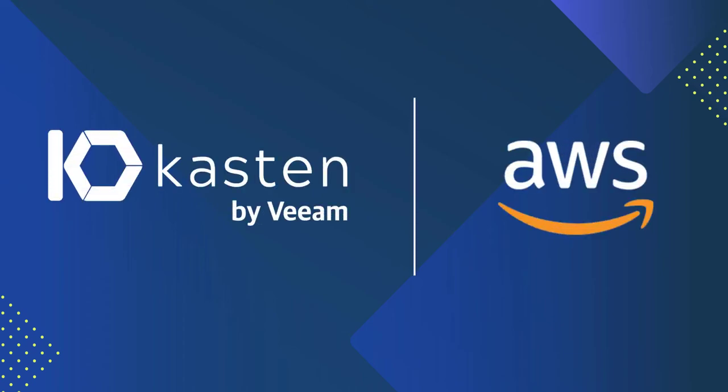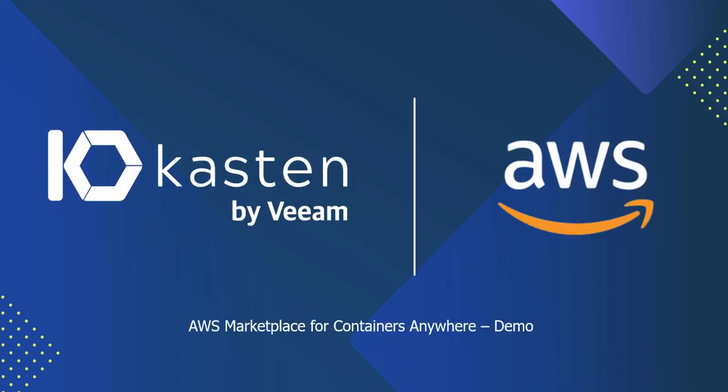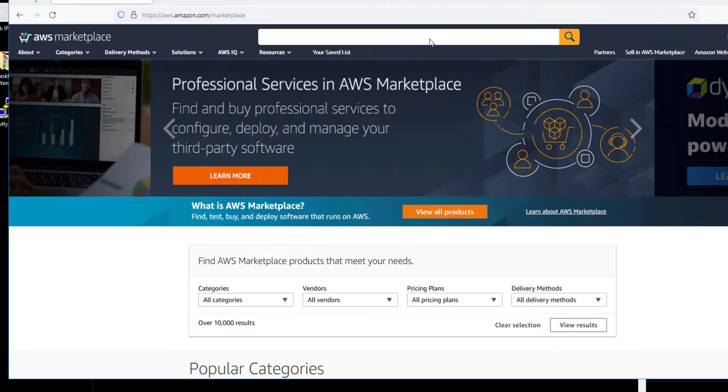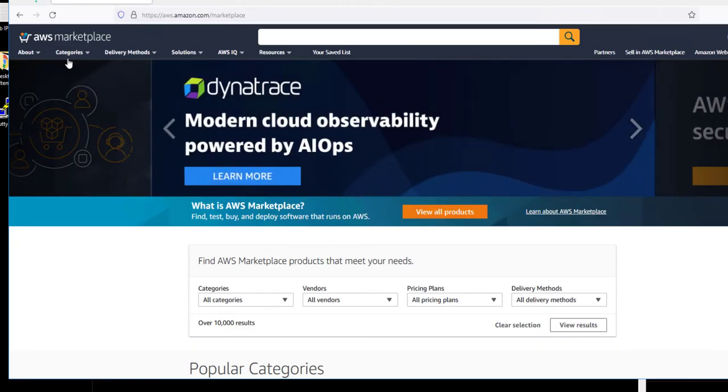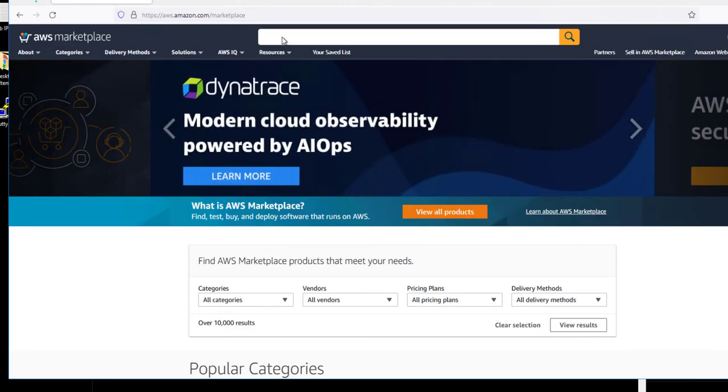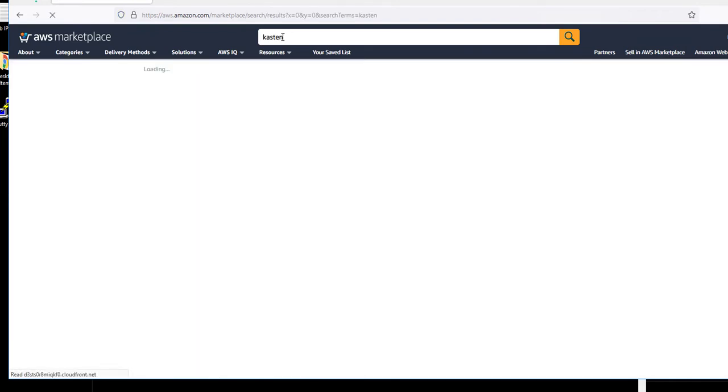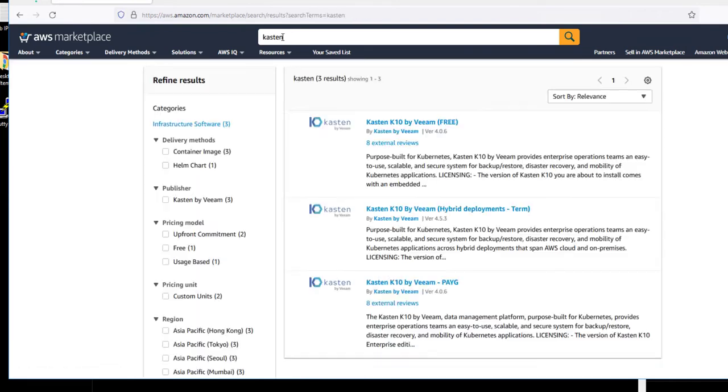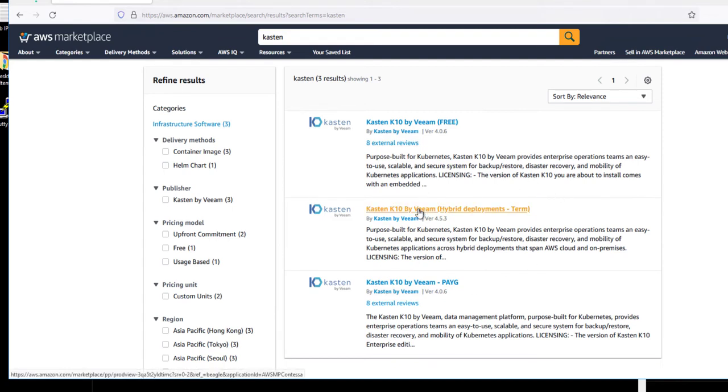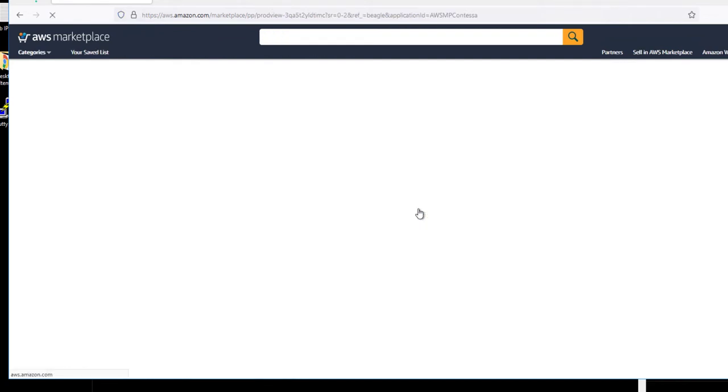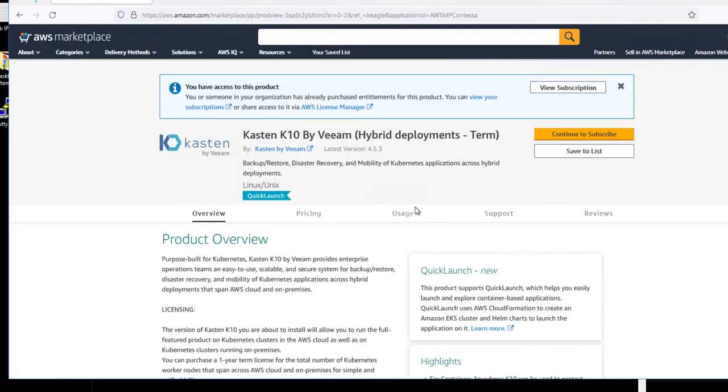This is a demo for AWS Marketplace for Containers Anywhere with Kasten K10 by Veeam. With the new Marketplace for Containers Anywhere, if you search for Kasten in the AWS Marketplace, you'll notice a new listing called Kasten K10 by Veeam hybrid deployments. This is the new Containers Anywhere model for licensing Kasten K10.